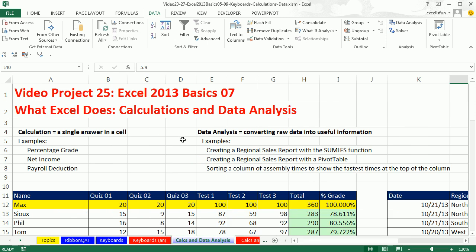So Excel, absolutely amazing. We saw three examples of calculation and three examples of data analysis. And throughout the rest of the class, those are the two things we'll be doing. Lots of different examples. All right. We'll see you next video.